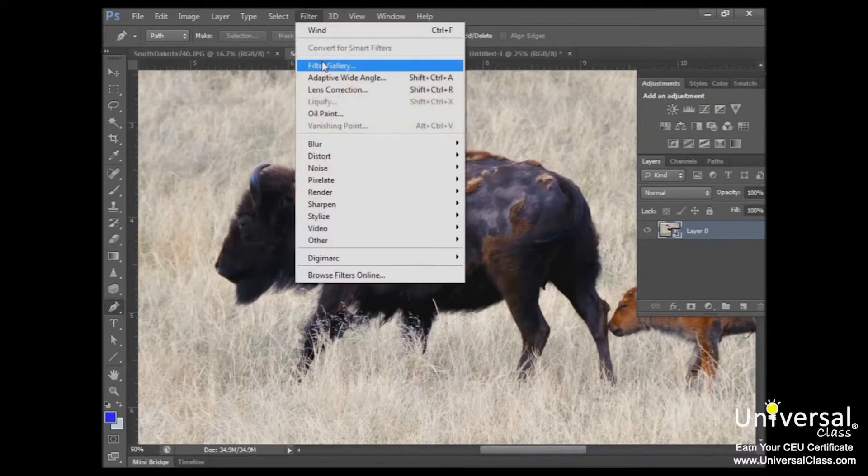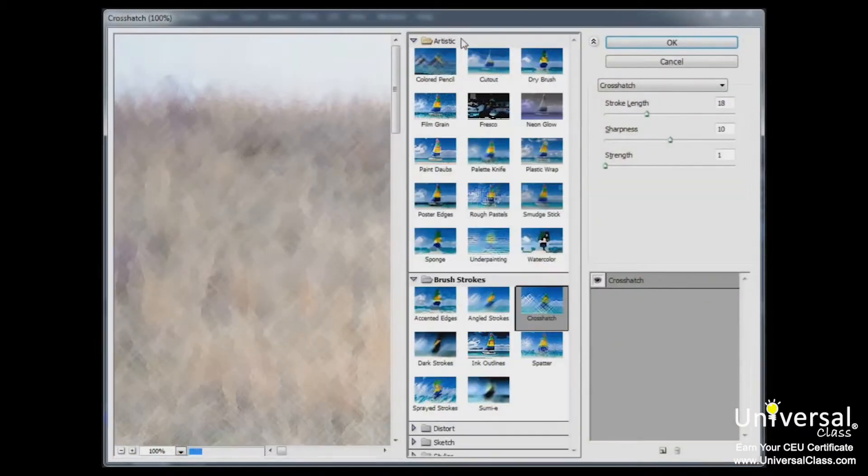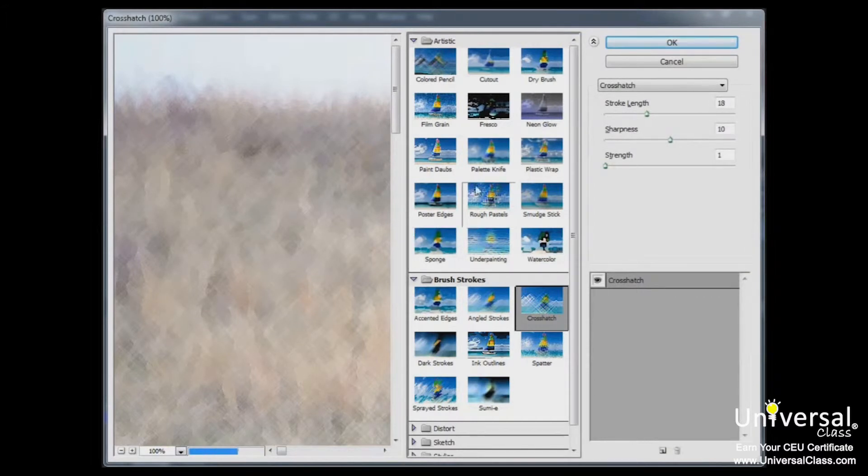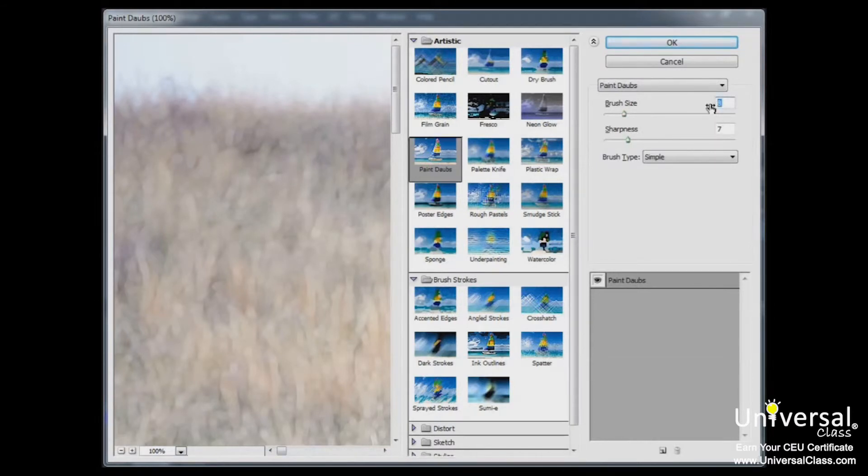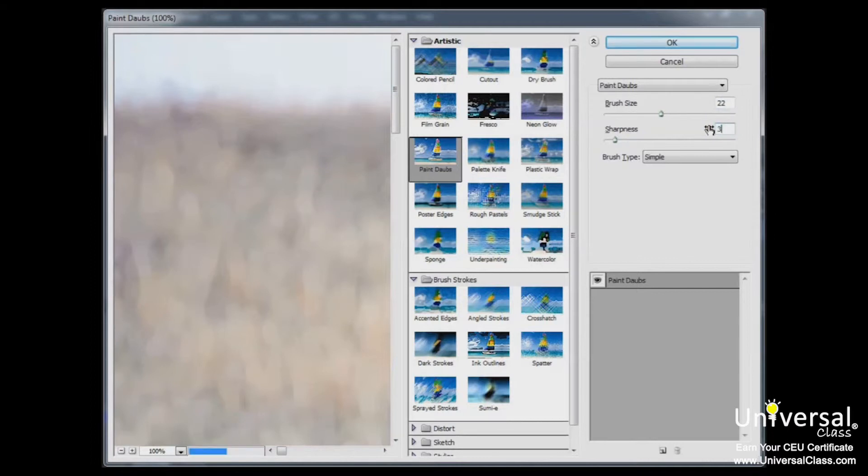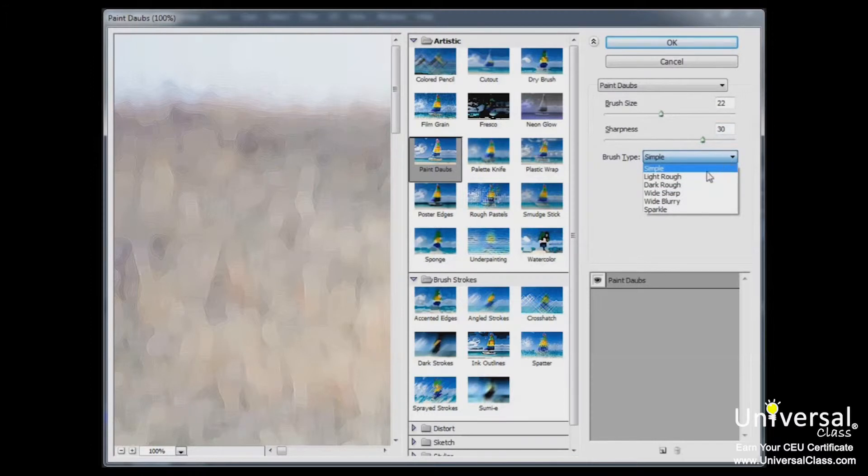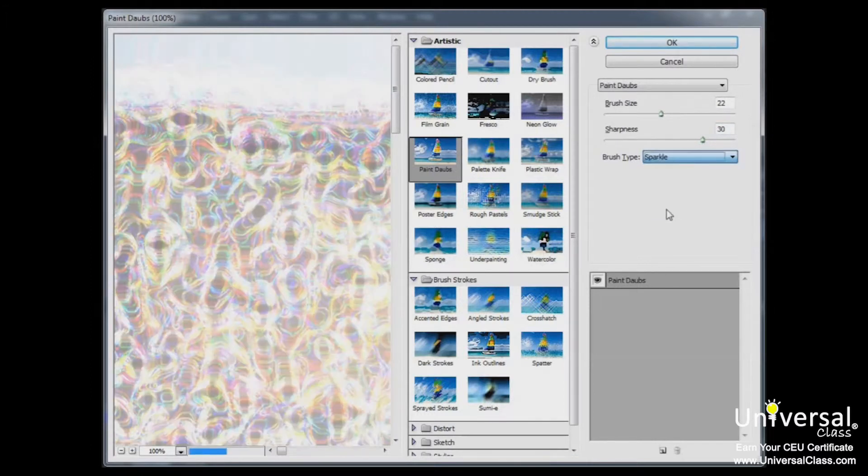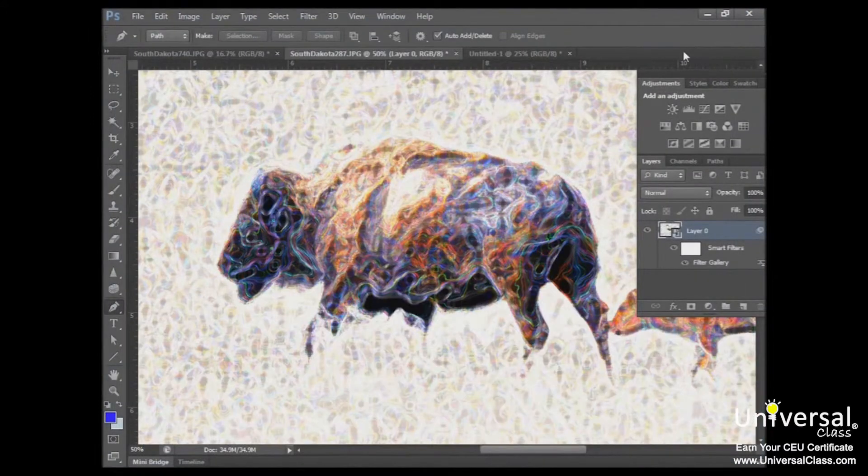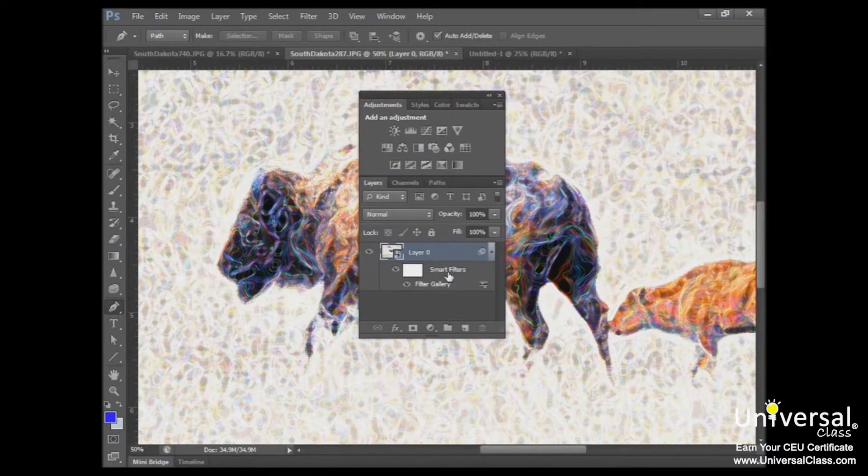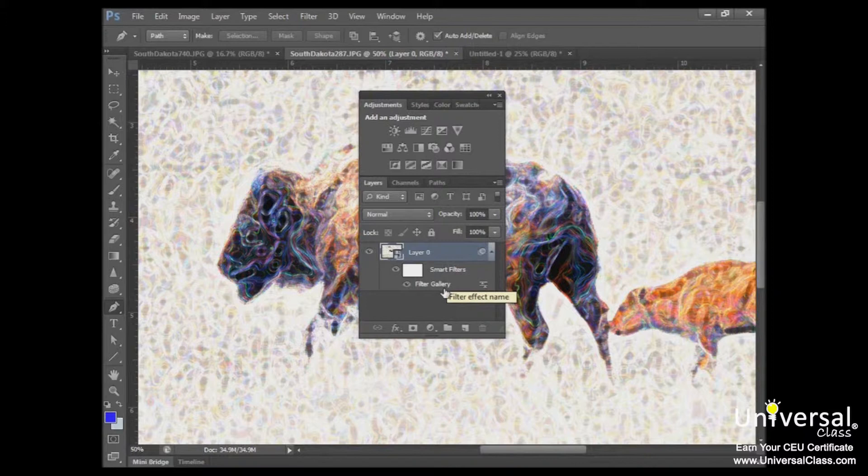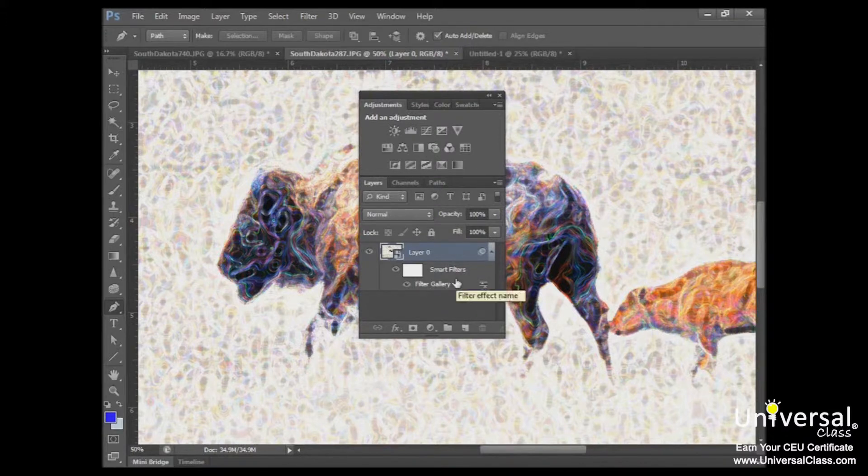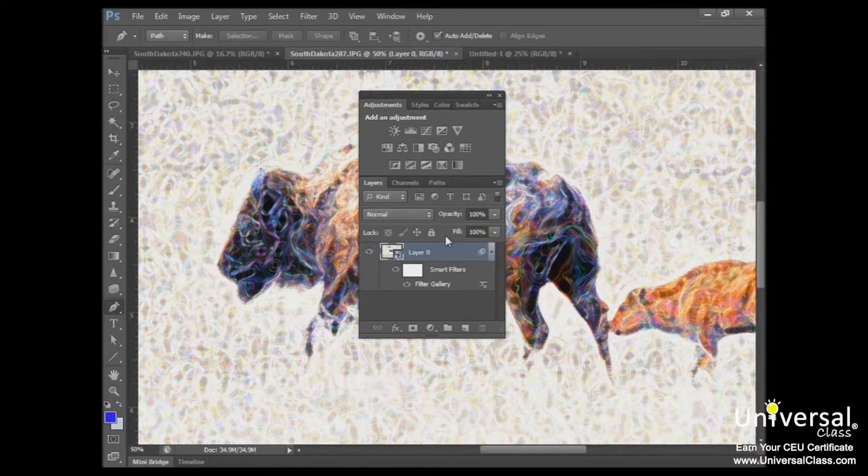And now you can add a filter just like you would under ordinary circumstances. So we're going to go up to our filter gallery. We'll select another artistic filter. And I'm going to select paint dabs. I'm going to change my brush size to 22 and give it a sharpness of 30. And from the brush type, I'd like to select sparkle. And you can see our previews here. I'll click OK.